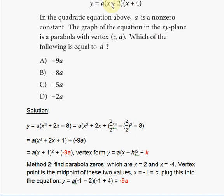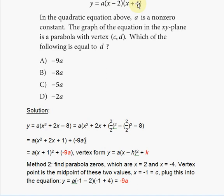To complete the square, first use the FOIL method. You get x·x plus 4x minus 2x plus negative 2 times positive 4, all multiplied by a. That gives you a times the expression x² + 2x − 8.